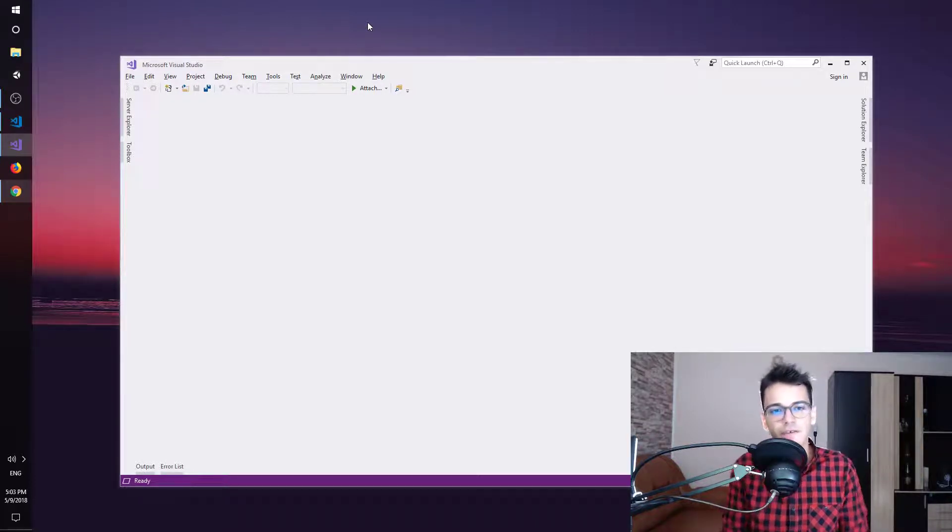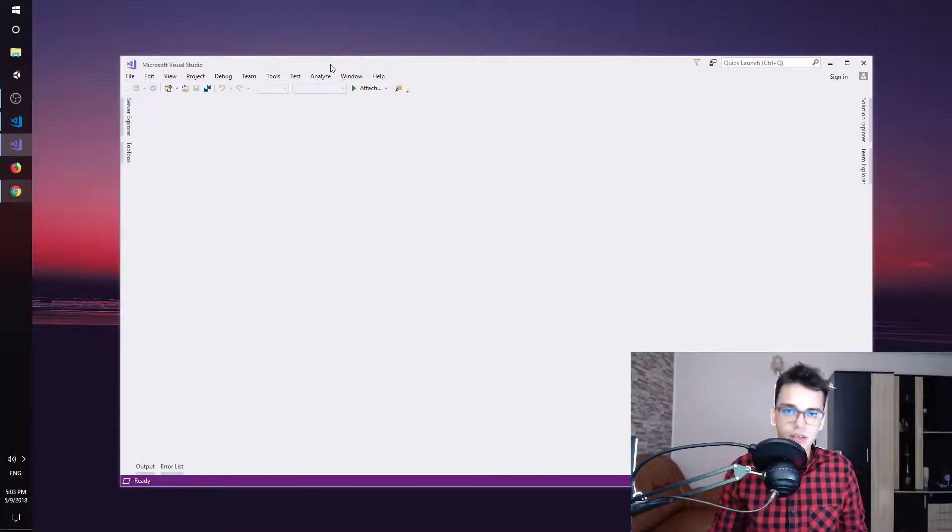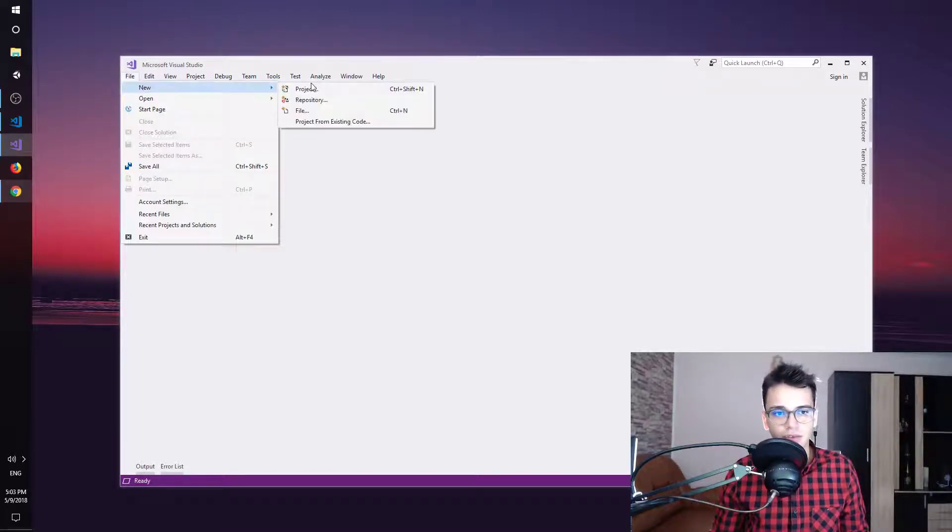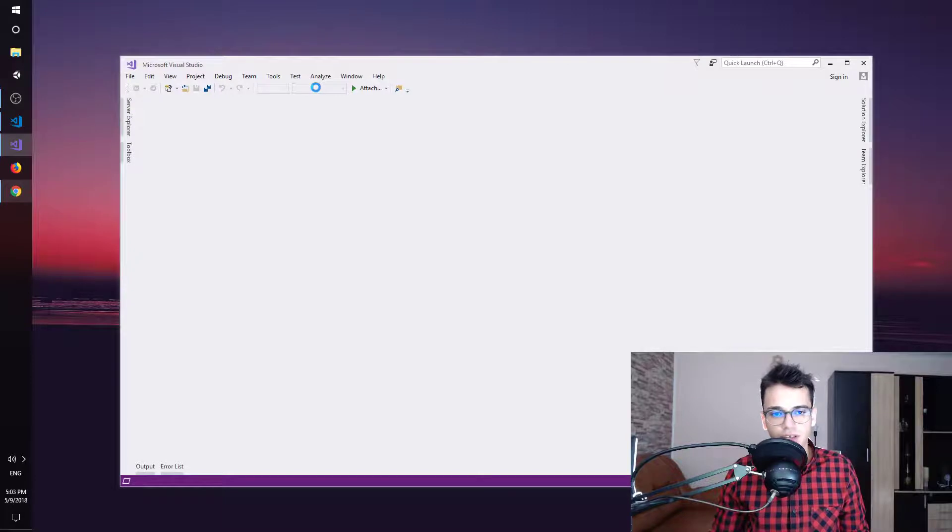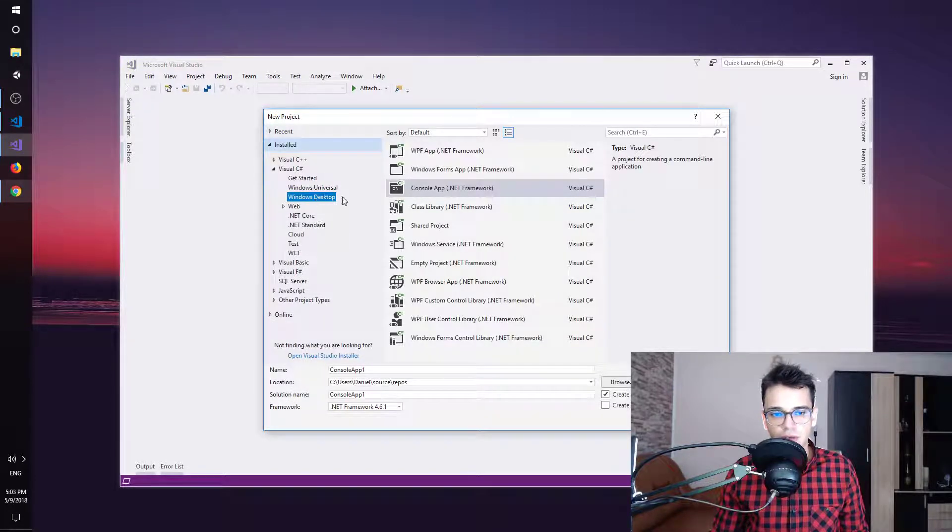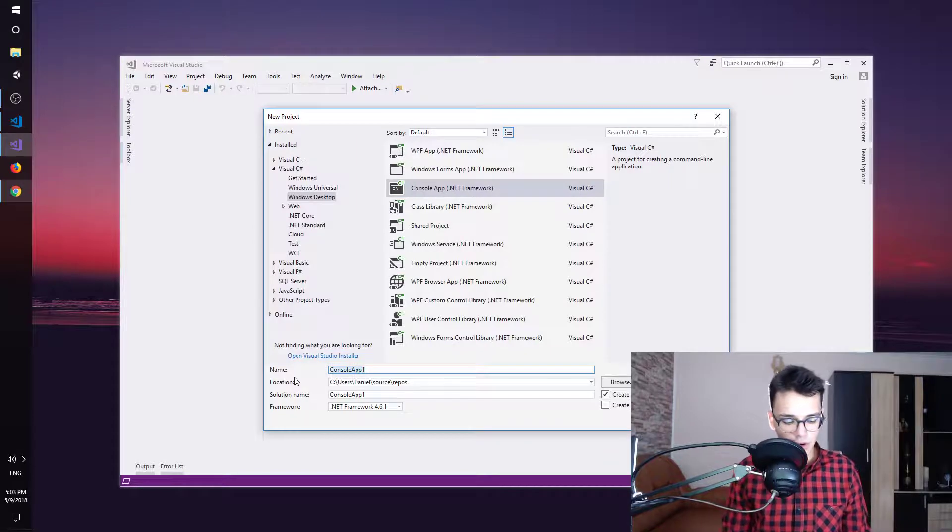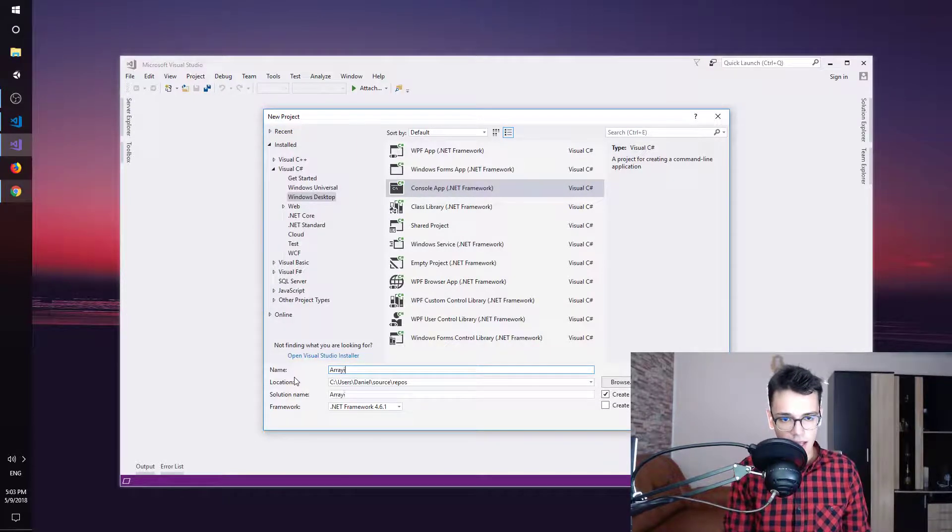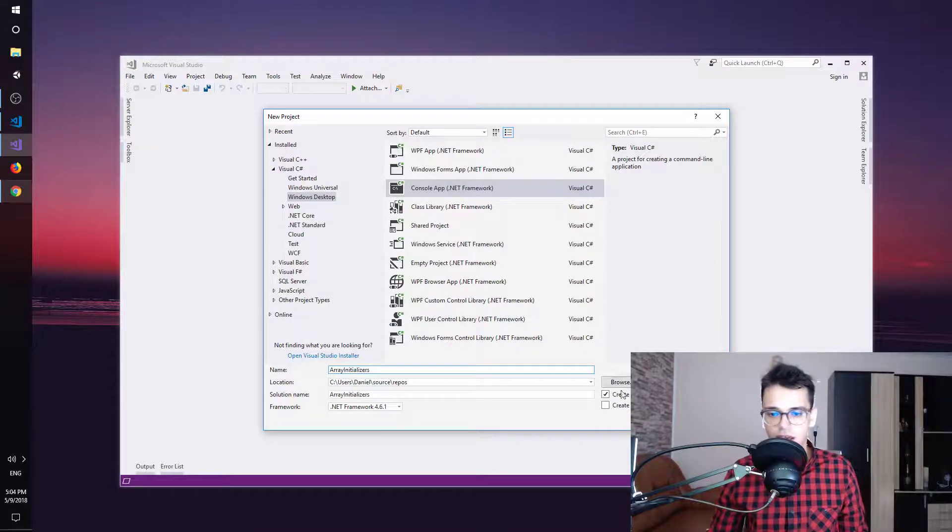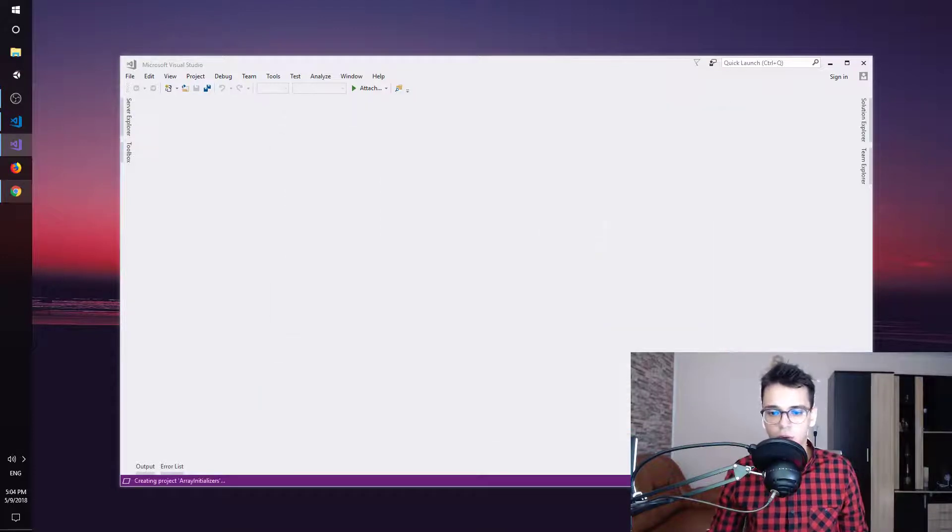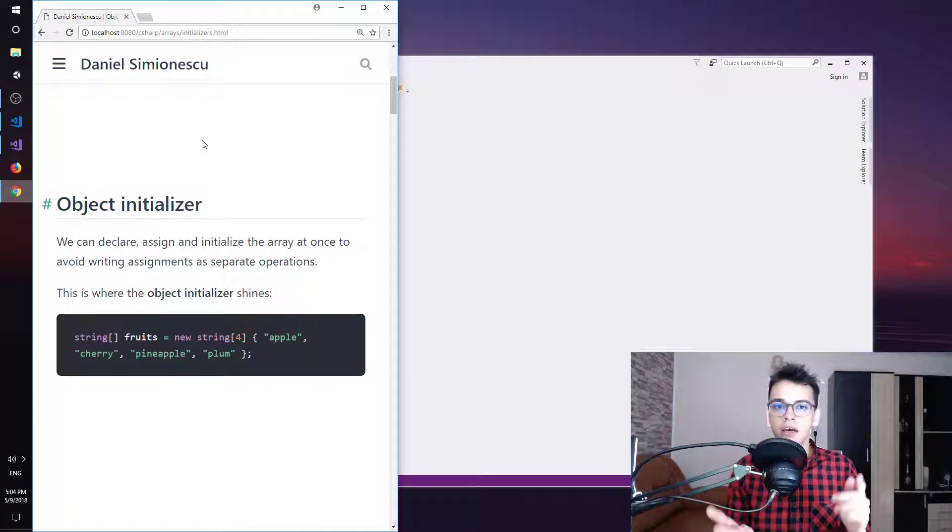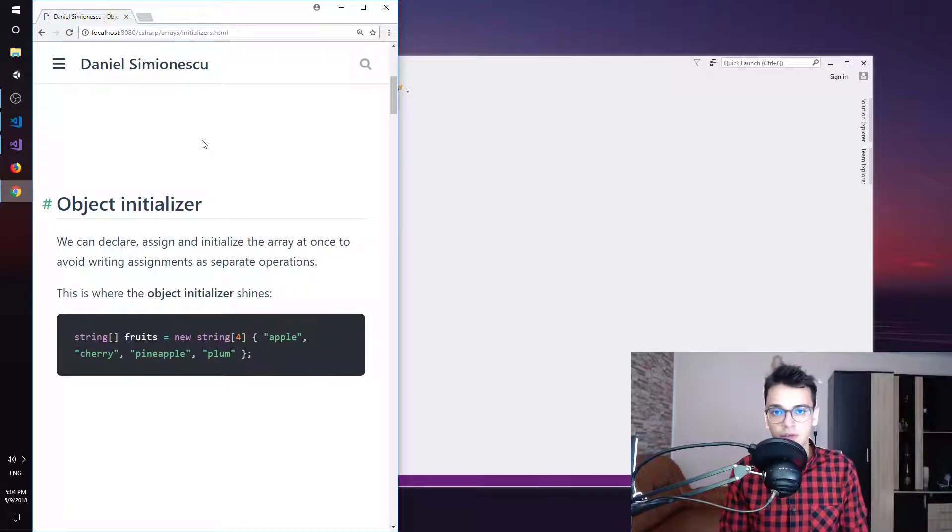Here I have Visual Studio opened and I'm going to create a simple console application. So File, New and Project, and then under Visual C Sharp, Windows Desktop and Console App. I'm going to name this ArrayInitializers and hit OK. While this is loading, I have here a link opened. You can also find this link in the description down below.